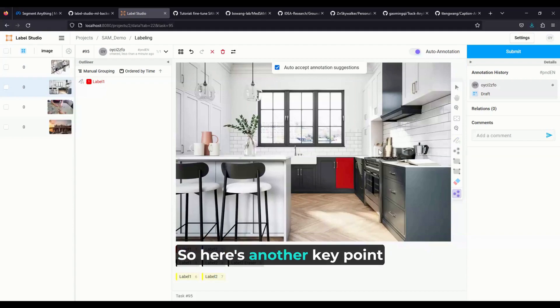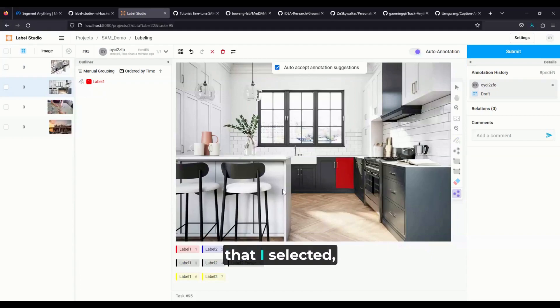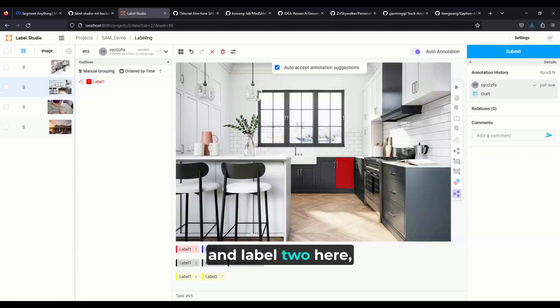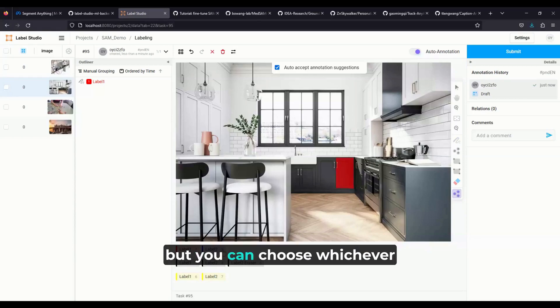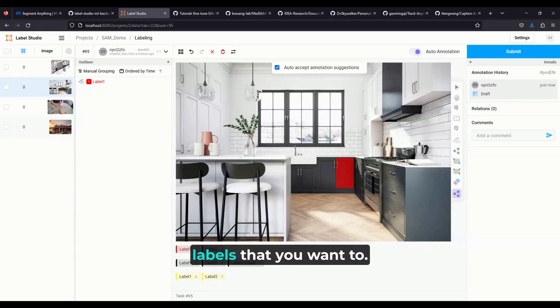Here's another keypoint that I selected. I just put label one and label two here, but you can choose whichever labels you want.